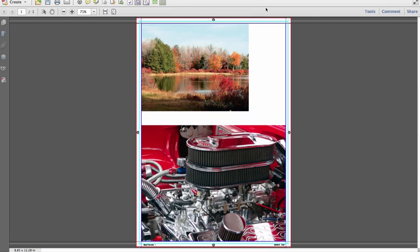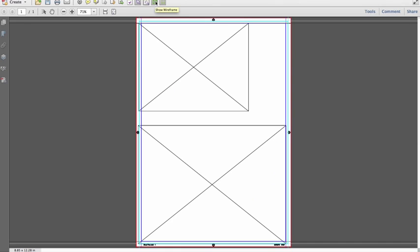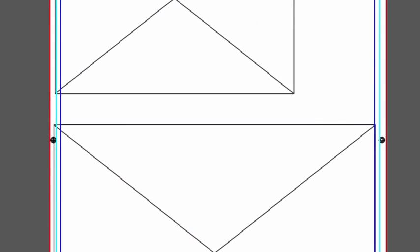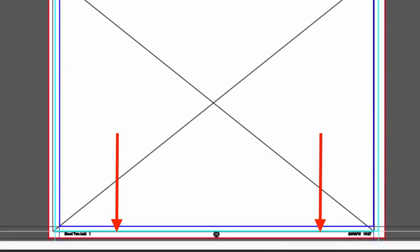In other words, information that was masked by the originating application at the time the PDF file was made. In our third example file, you'll see that this file differs from our previous examples in that the wireframe mode shows that this file has usable data that is currently masked on the left edge and bottom.